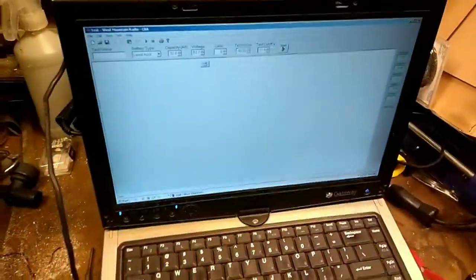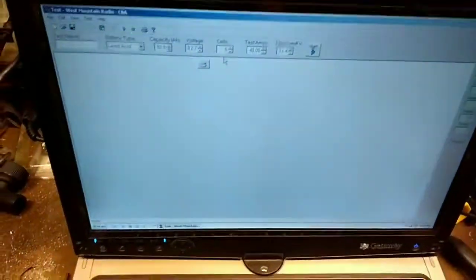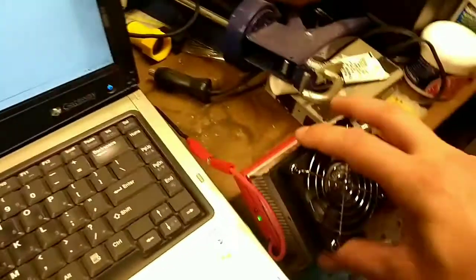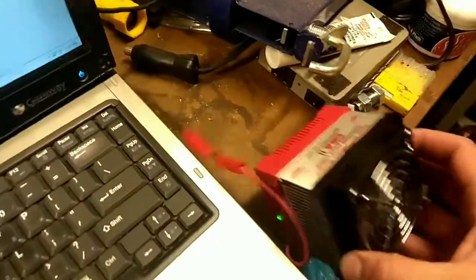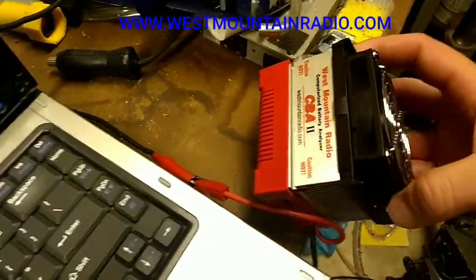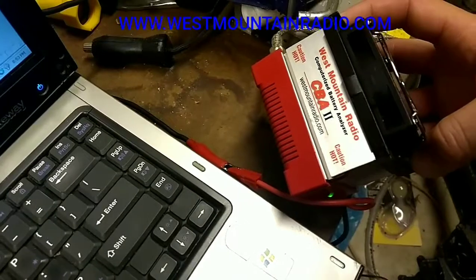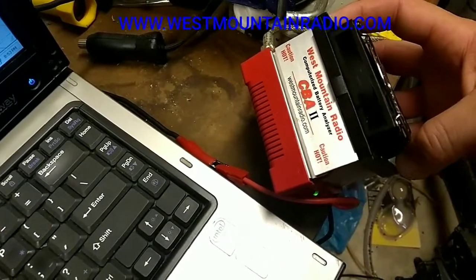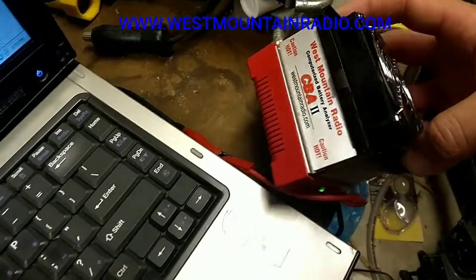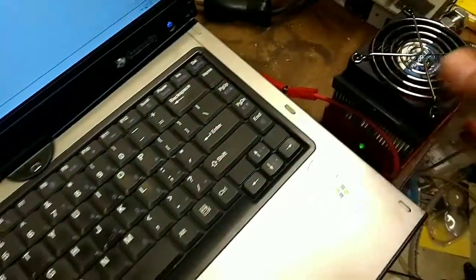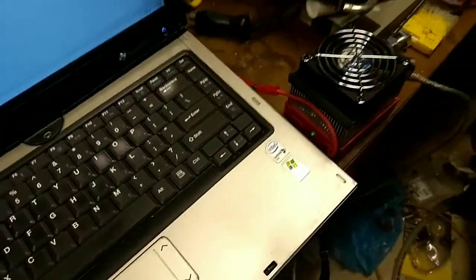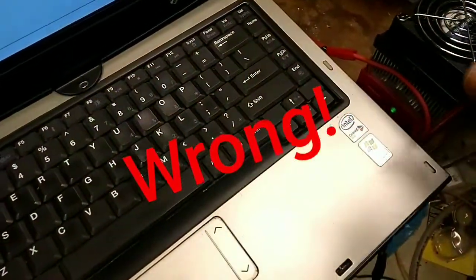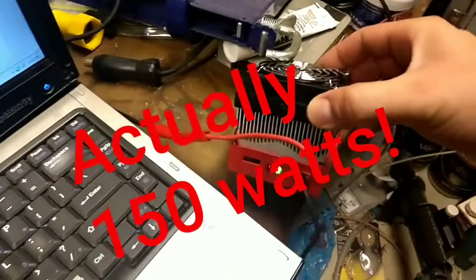So I got this little product here from West Mountain Radio. They call it their Computer Battery Analyzer CBA2 and you can get it at westmountainradio.com. Its max discharge capacity is 5 amps. So it's got a little computer fan, it's got a little heat sink, and it's got a computer controlled load cell on the bottom.